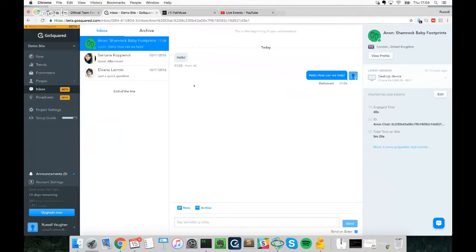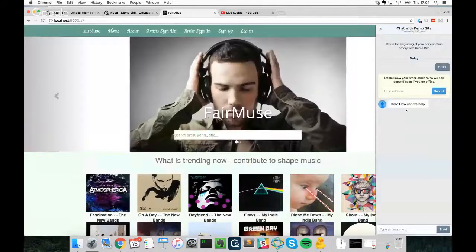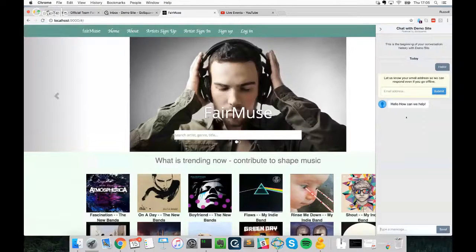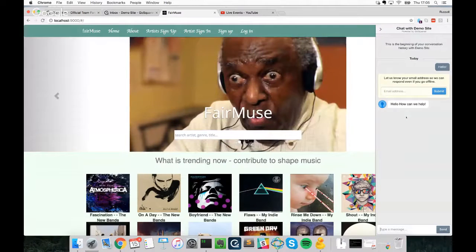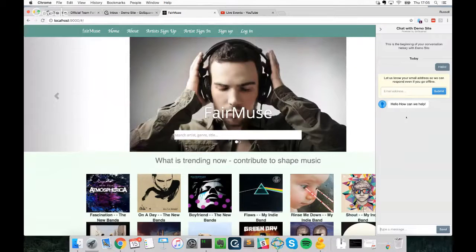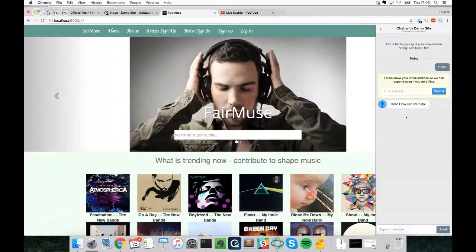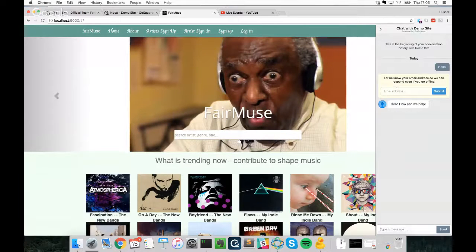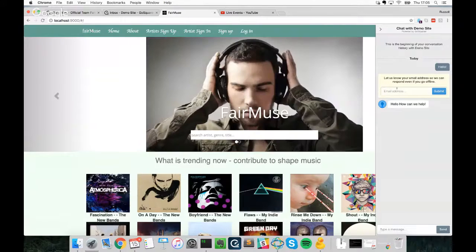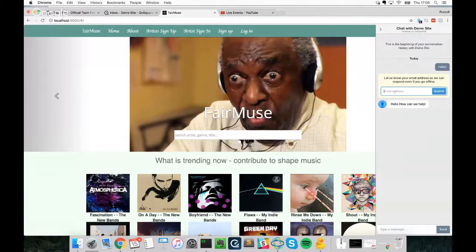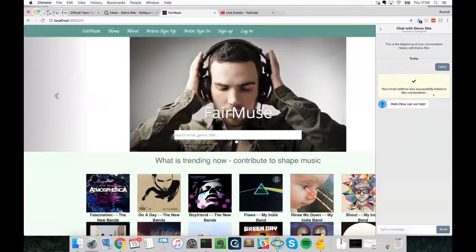Jumping back to our demo site, one really important thing is that we were able to respond without asking for any information from the user before they could engage. We've set it up that way on purpose — to provide the least amount of friction possible. However, there's a small pop-up that allows users to supply an email address, say if you're offline or they simply want you to have it.